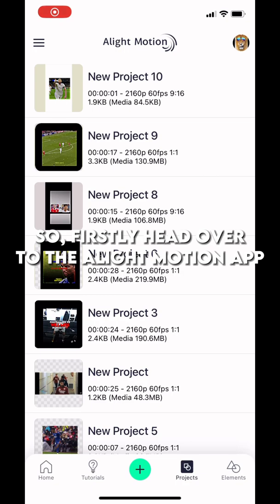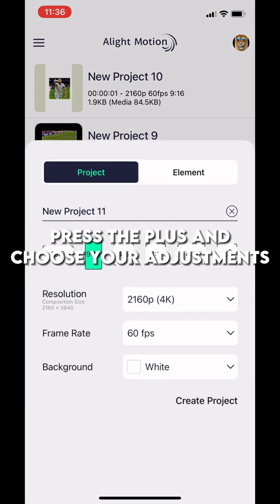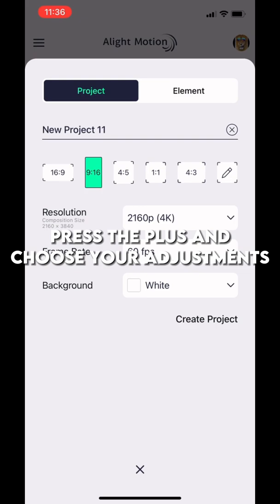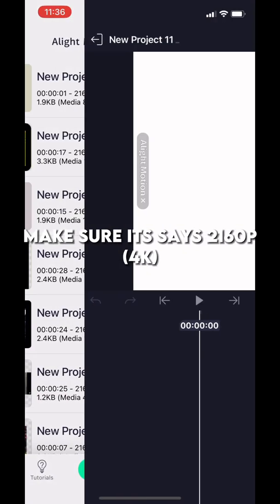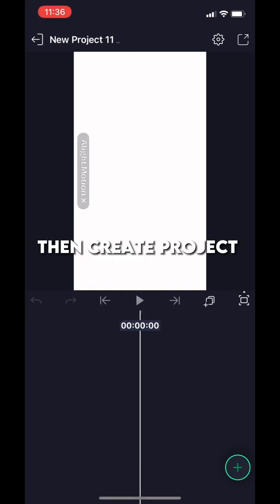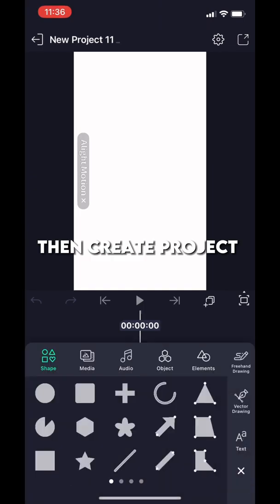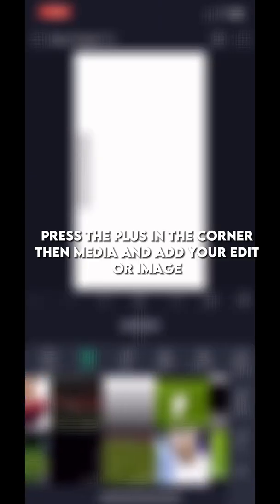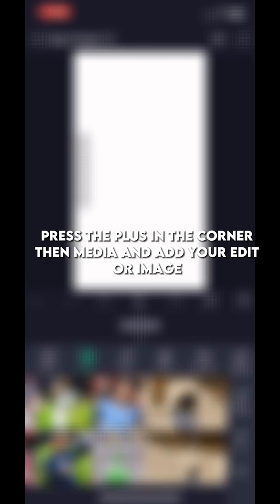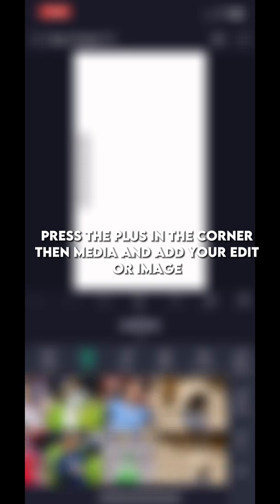So firstly, head over to the Alight Motion app. Press the plus and choose your adjustments. Make sure it says 1080p 4K. Then create project. Press the plus in the corner, then media, and add your edit or image.